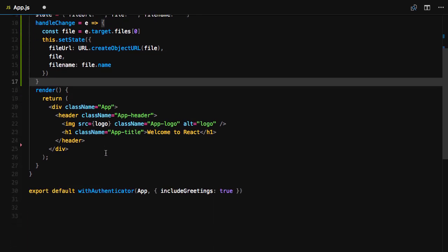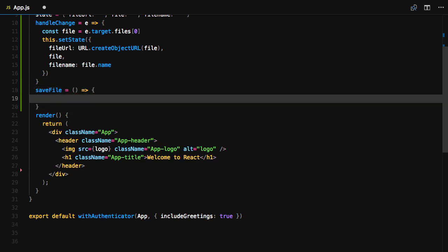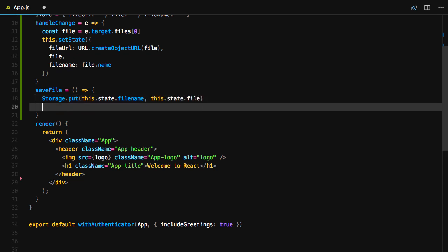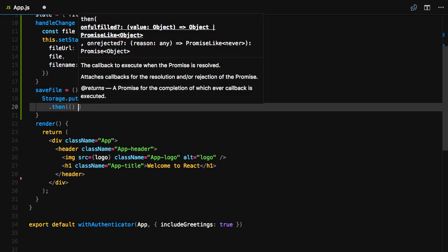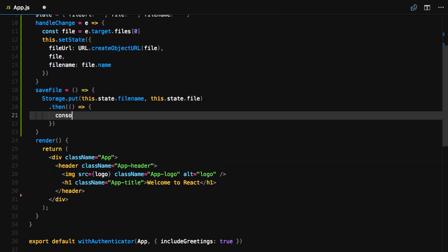We'll next create a function called saveFile that will save the file in our S3 bucket. SaveFile will call storage.put, passing in the file name as well as the file data. If this is successful, we'll console.log successfully saved file.